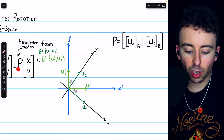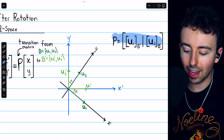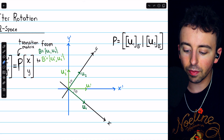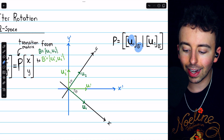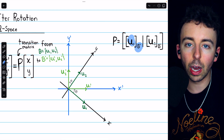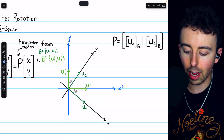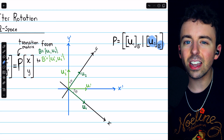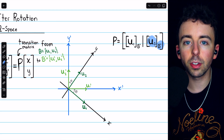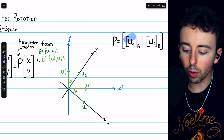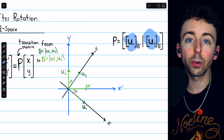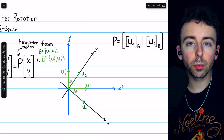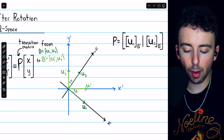What is that transition matrix P? It's the matrix whose columns consist of the old basis vectors with respect to the new basis — U1 with respect to the basis B', and U2 with respect to the new basis B'. So we need to express the old basis vectors in terms of the new bases, and then we can use those as the columns for our transition matrix. Expressing the old basis vectors in terms of the new basis just takes a little bit of trigonometry.